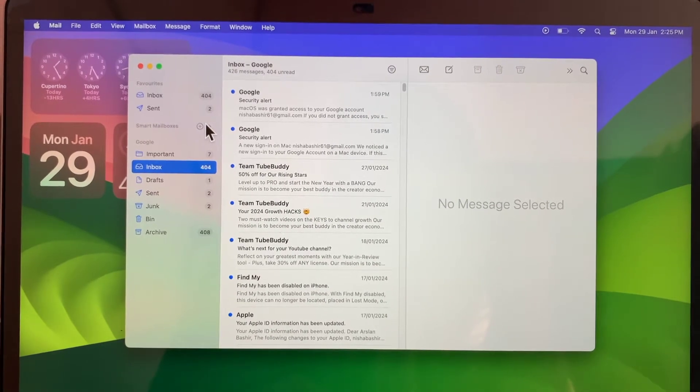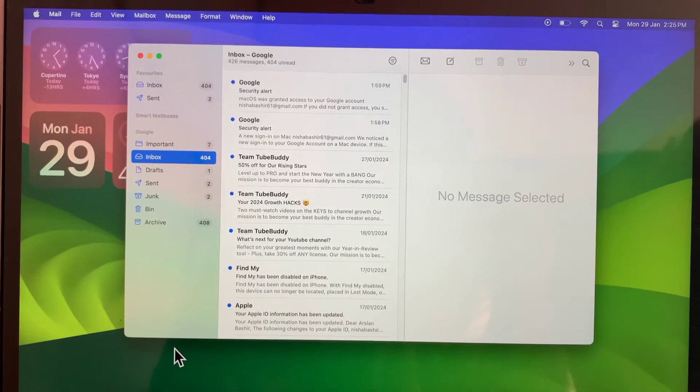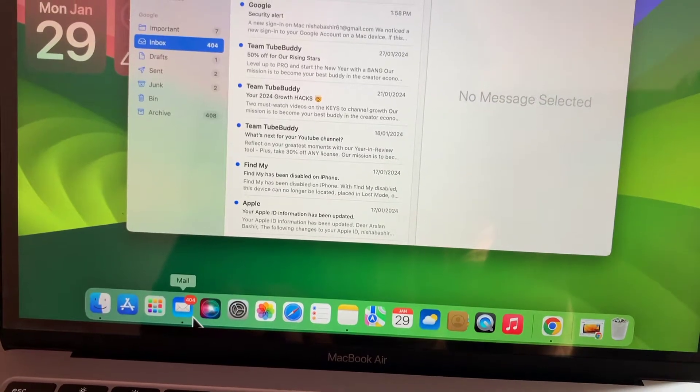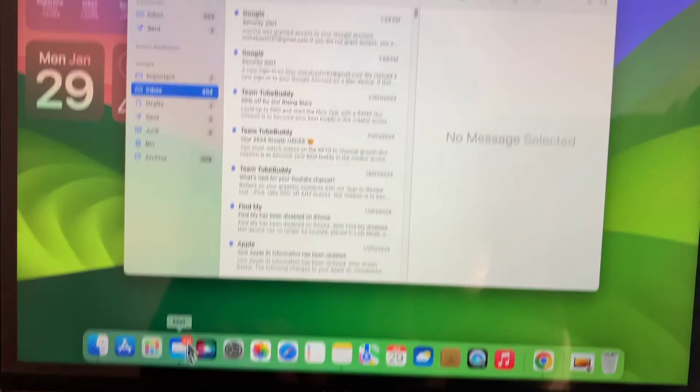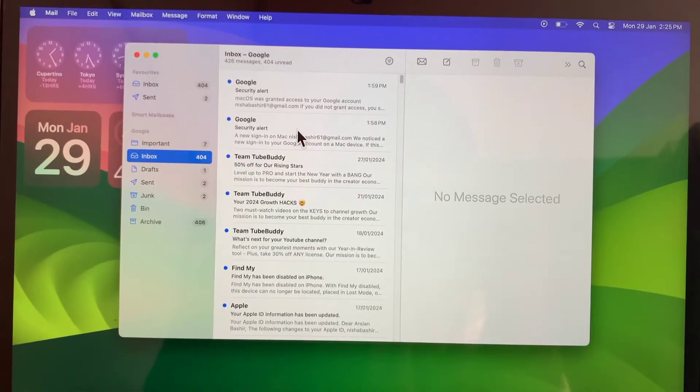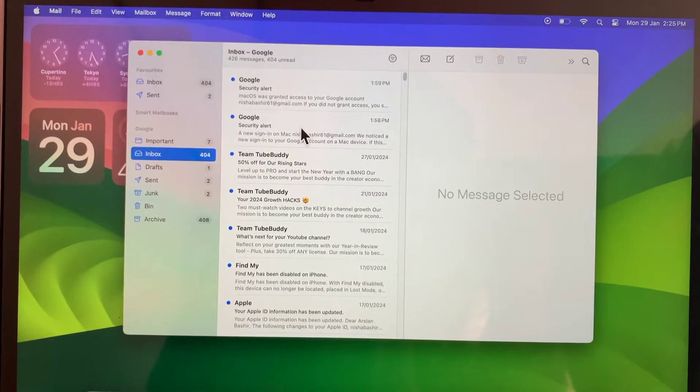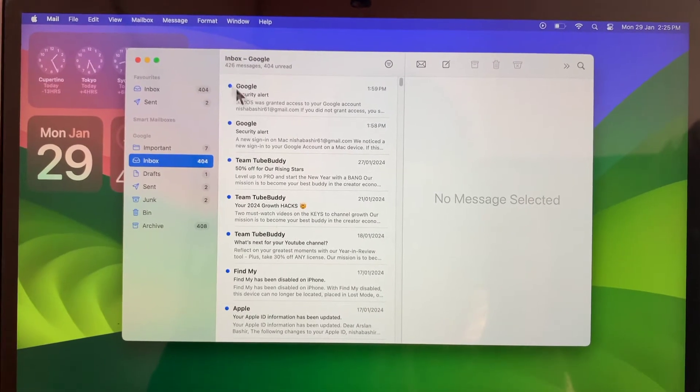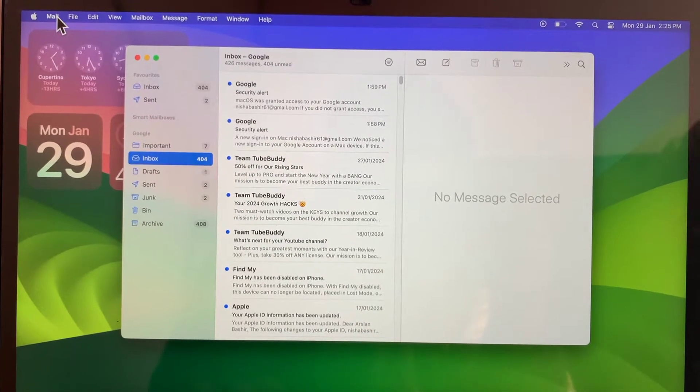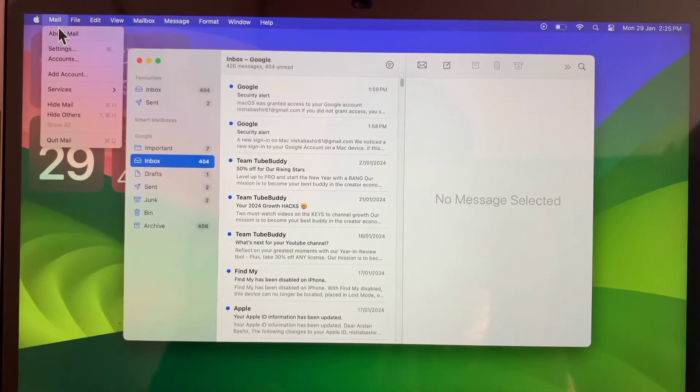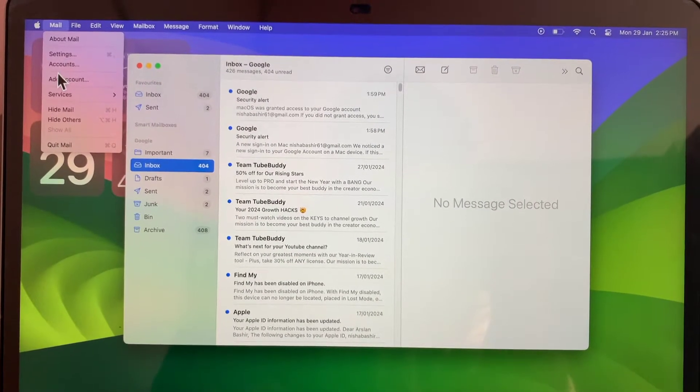To sign out of your email account, firstly you have to open the email app on your Mac. After opening the email application, click the Mail icon at the top left and then select Accounts.